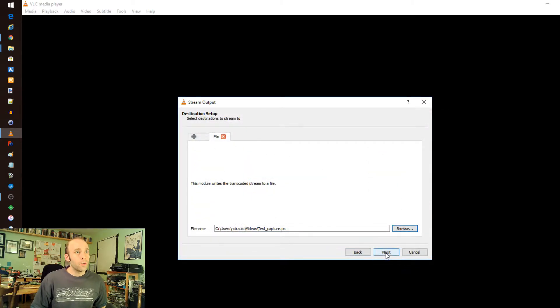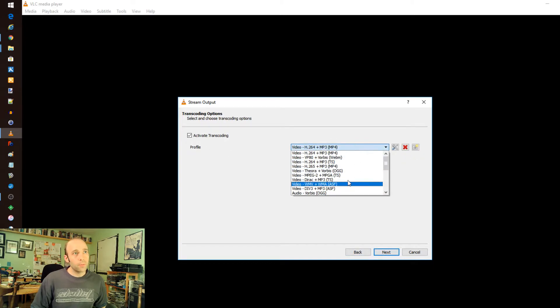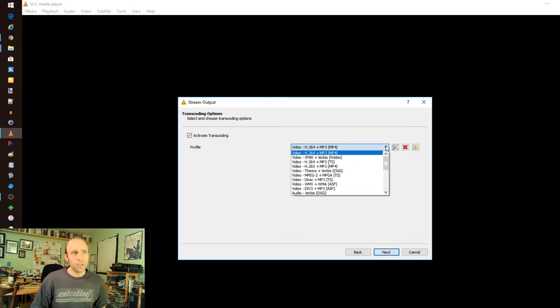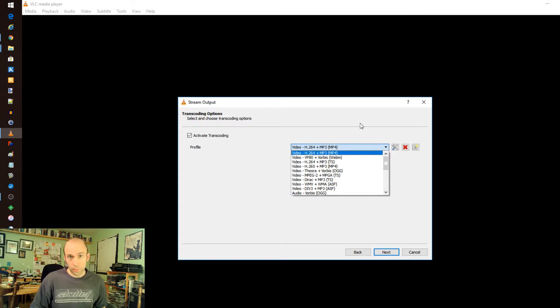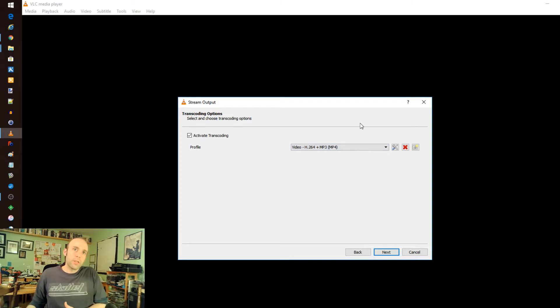And we do Next, and you can pick a lot of different profiles here. I like to keep it on the H264, which is an HD codec. That's the one I think that comes default, but you can pick something else if that's more appropriate to your software that you're using.